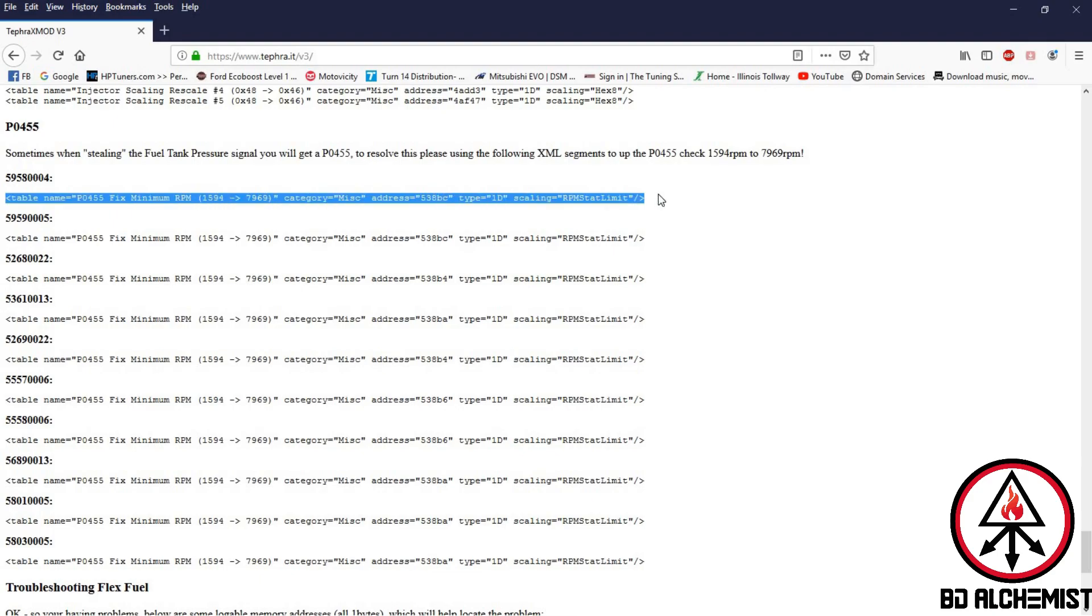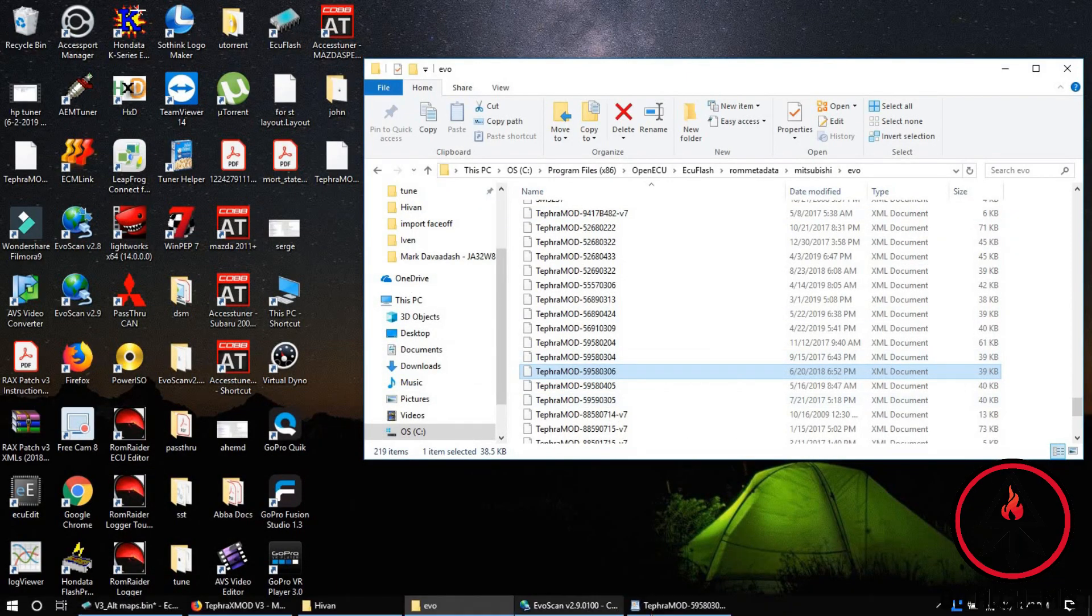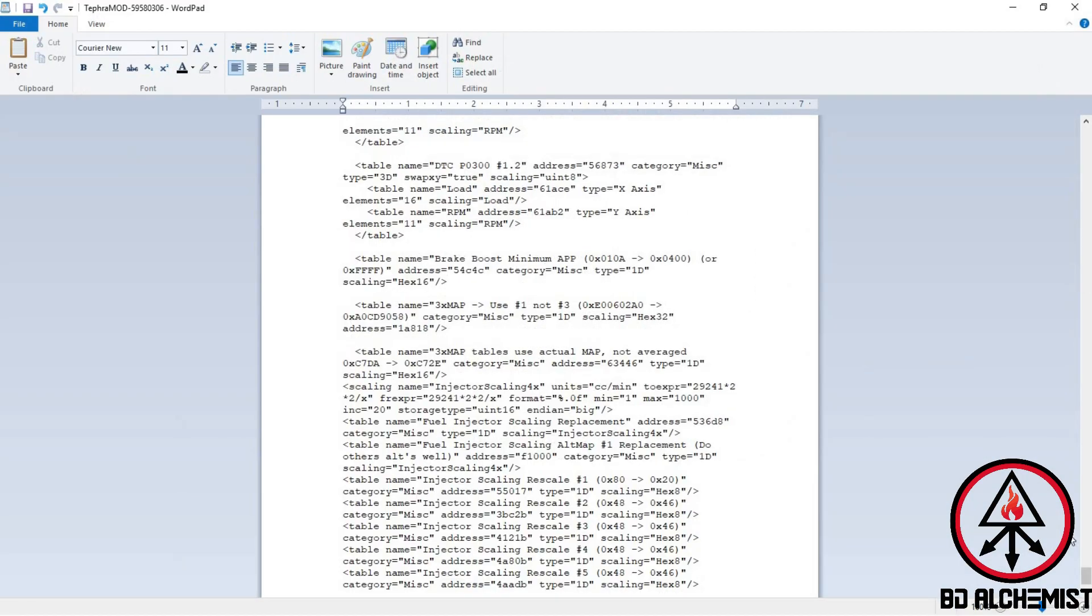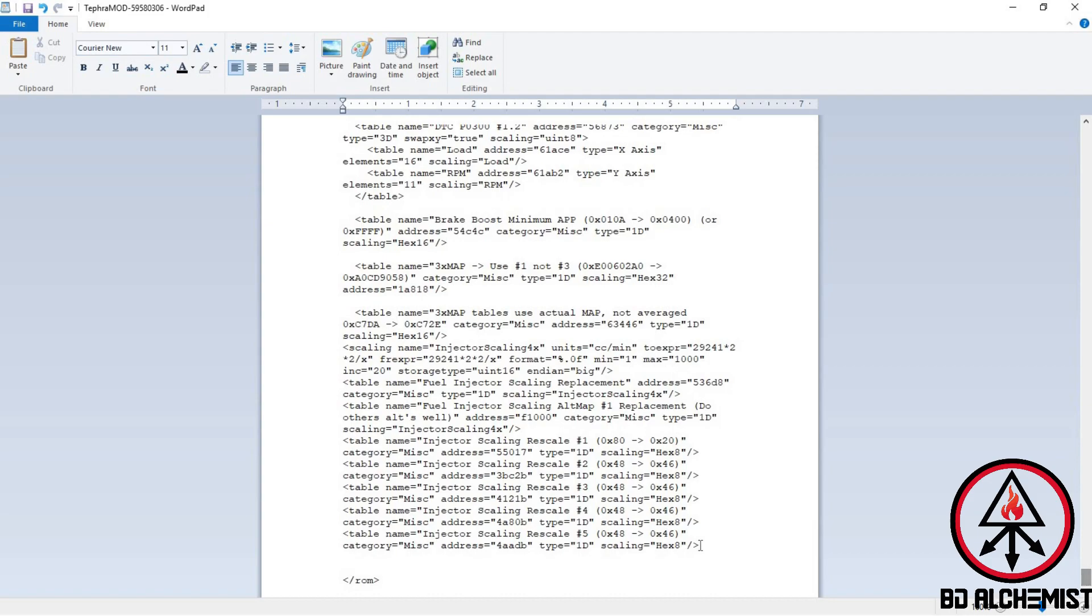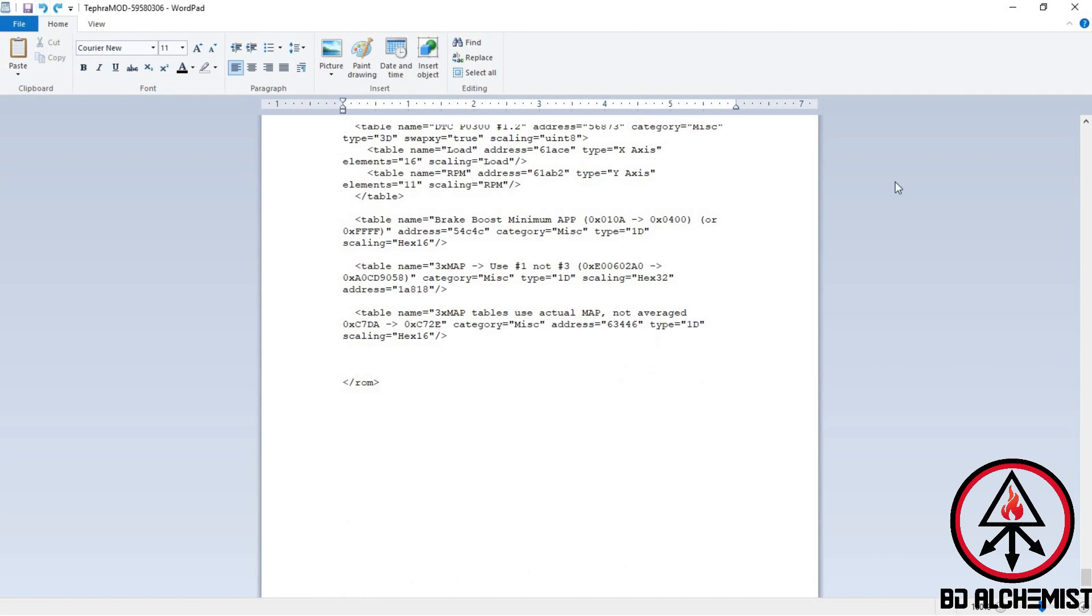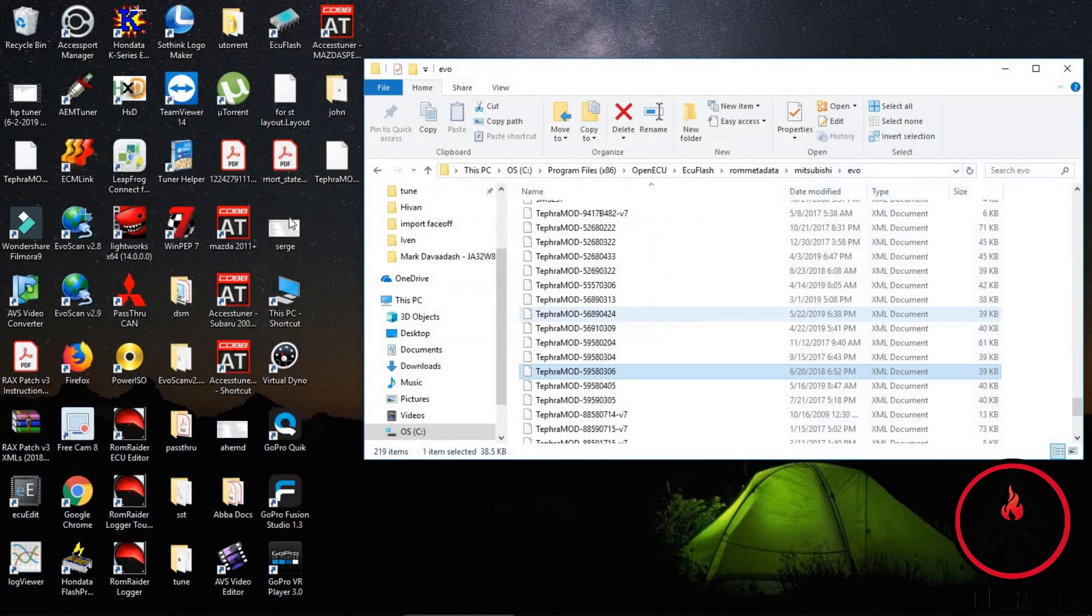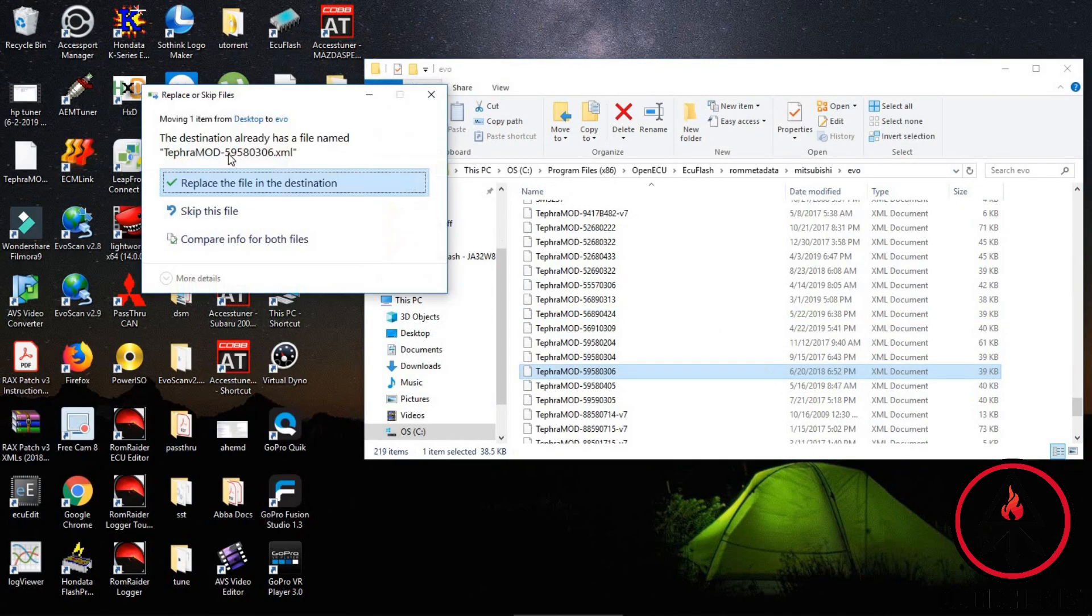You want to do the same thing. You want to put it here. I'm not going to save mine because I've already done it, so I don't need to do that. Once you save it, put it back.